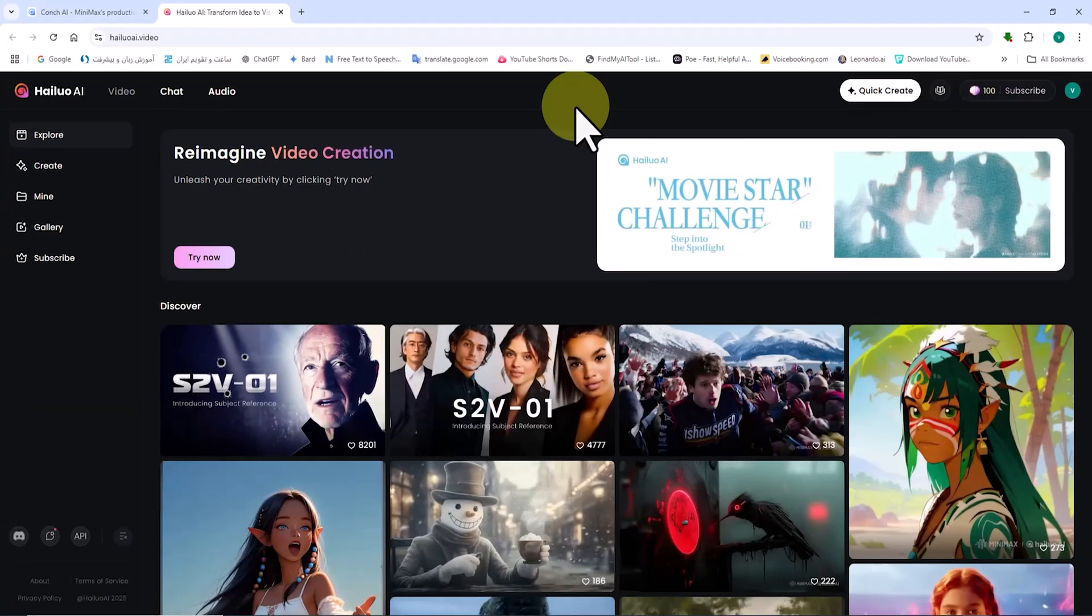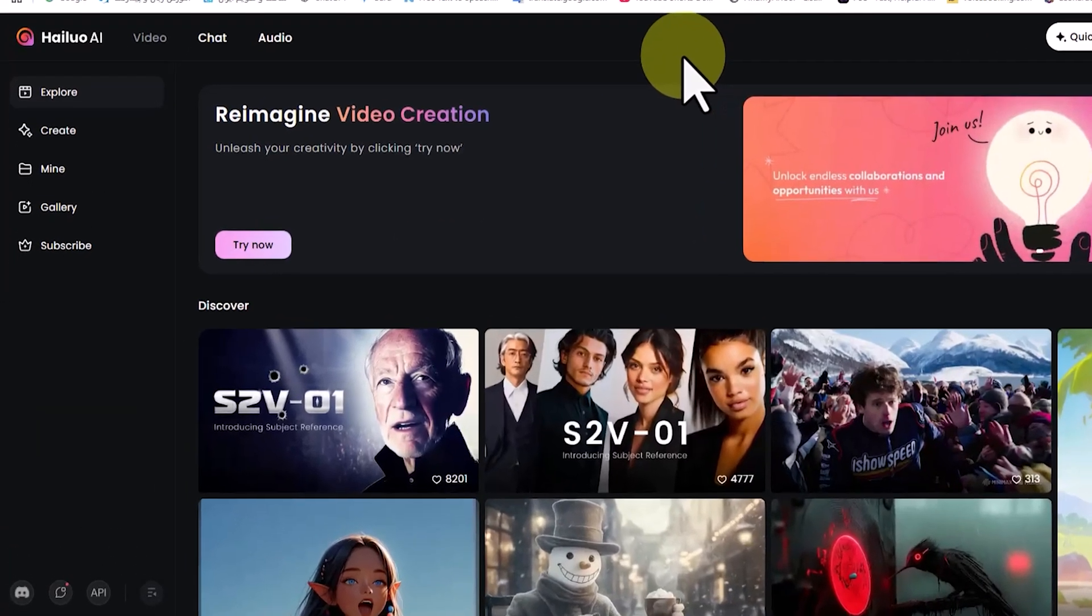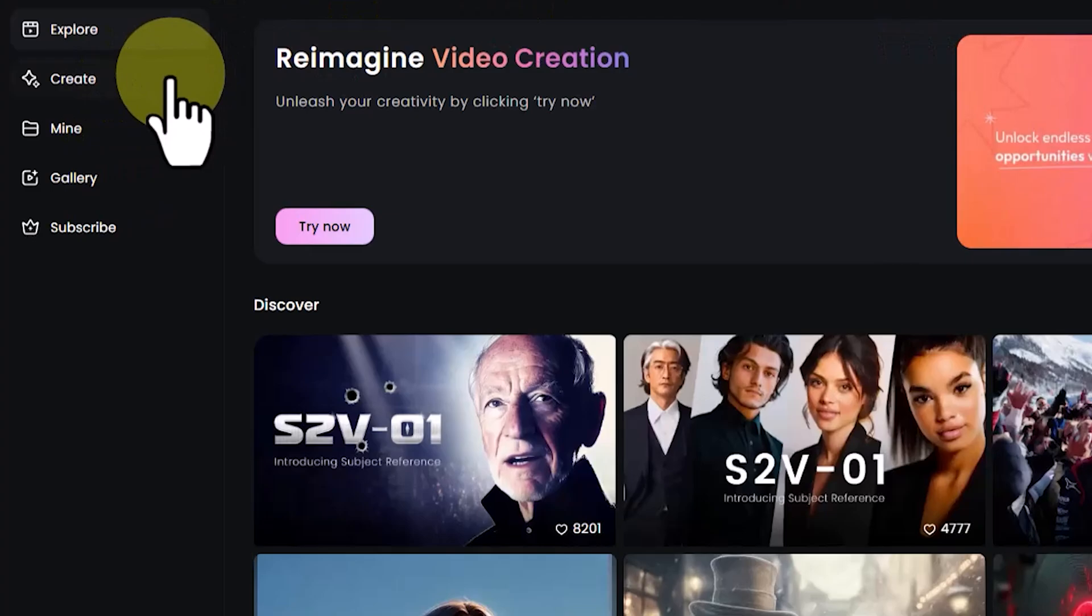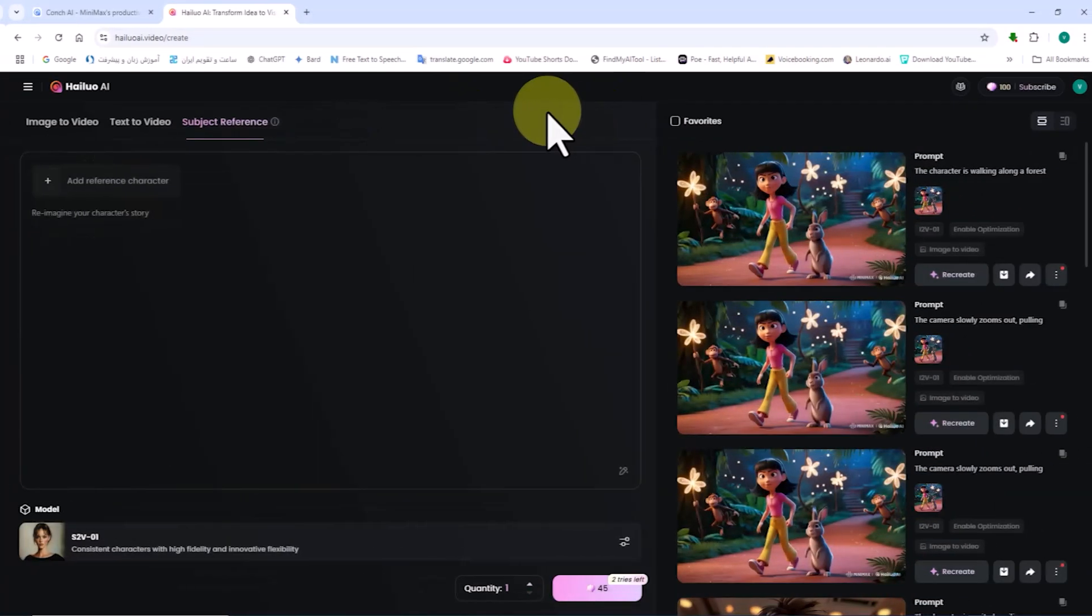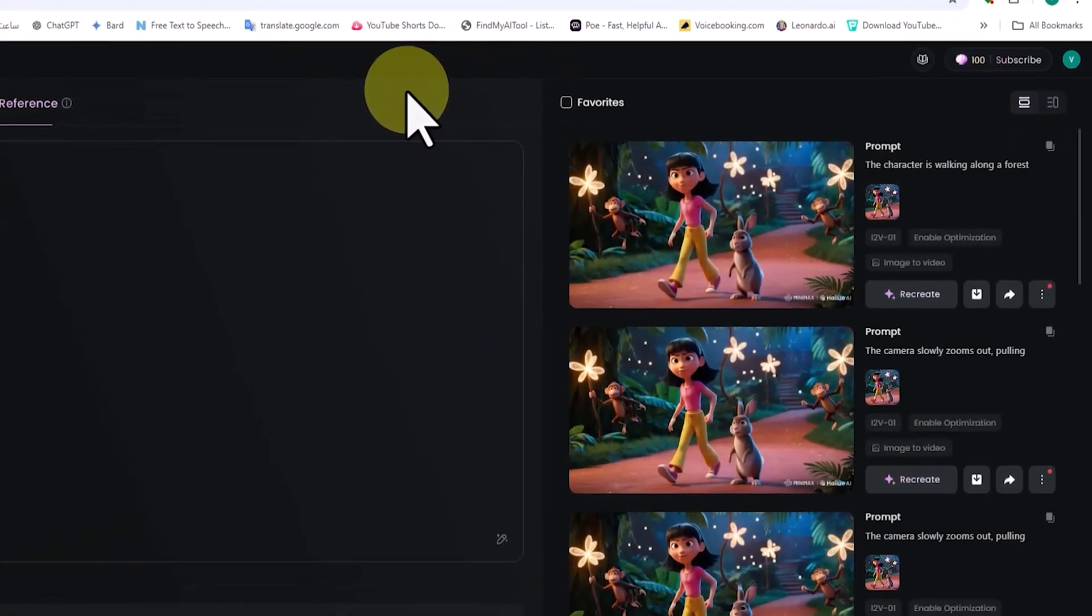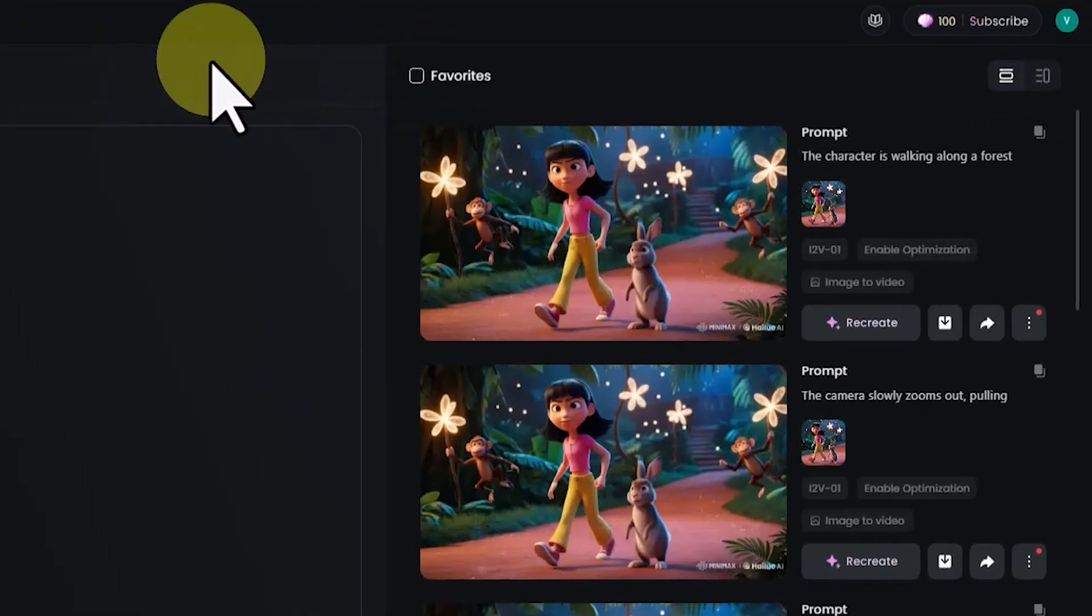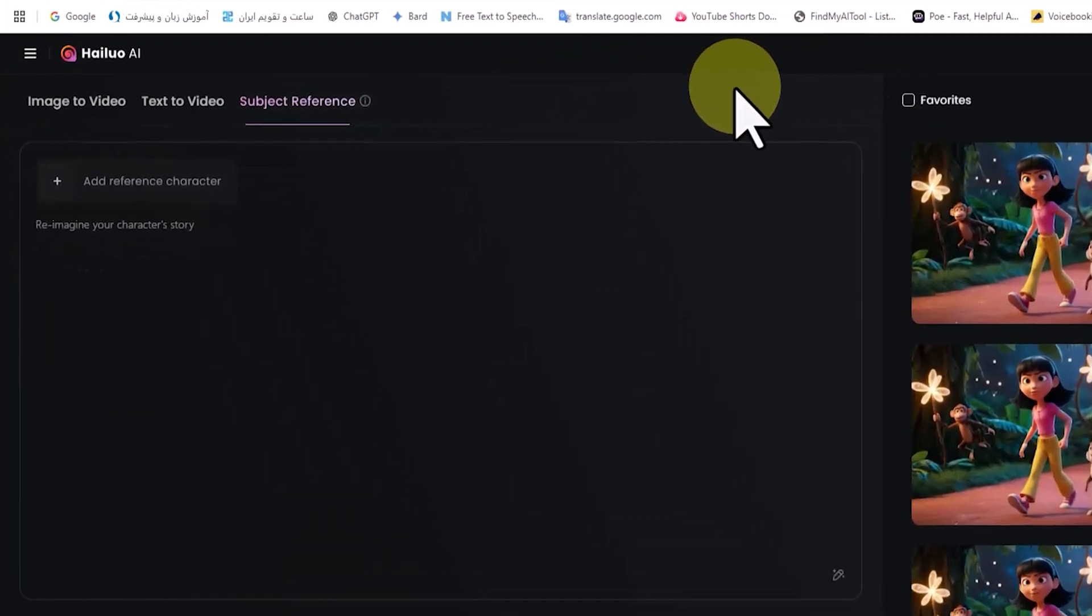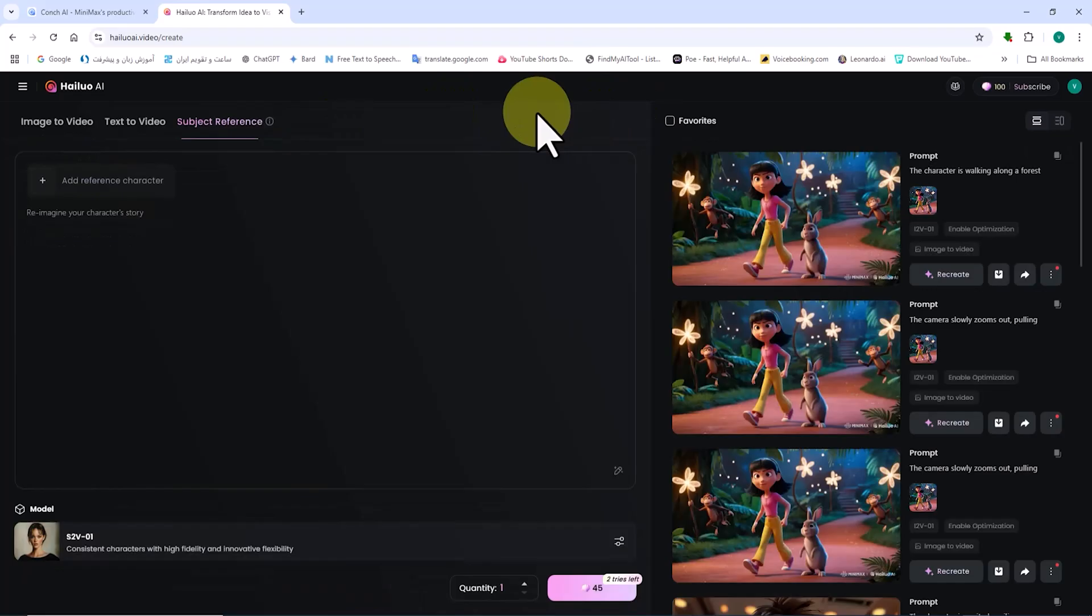To create our first video using HiLuo AI and to explore the subject reference feature, I click on the create option. On the right-hand side, there is a panel listing previously created works. On the left-hand side, the create panel consists of three tabs.